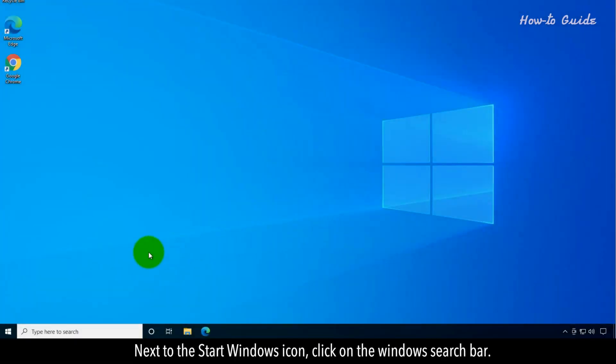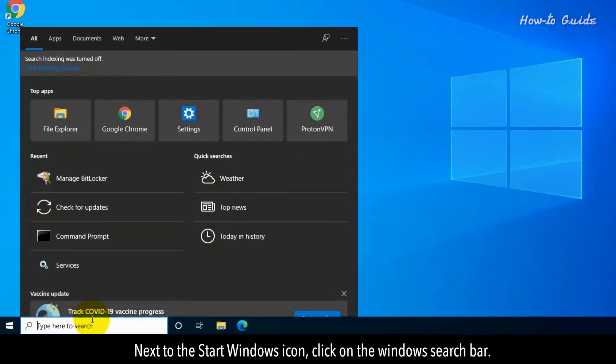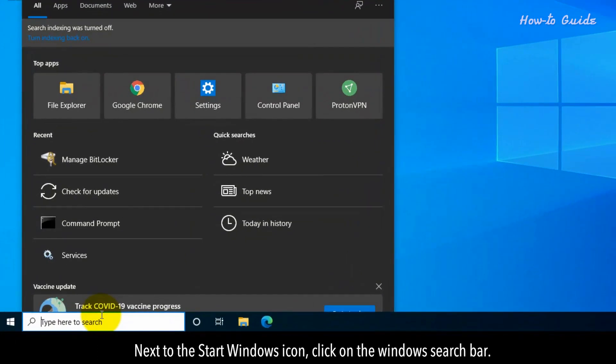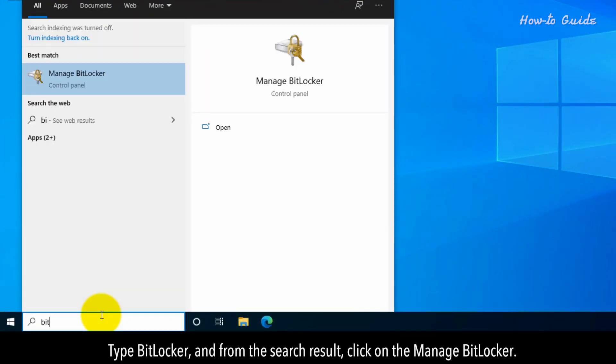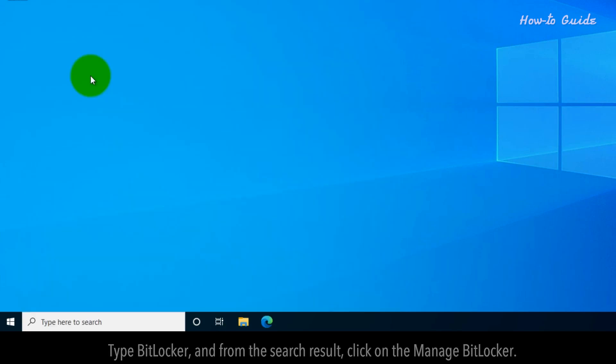Next to the Start Windows icon, click on the Windows search bar. Type BitLocker and from the search result, click on the Manage BitLocker.